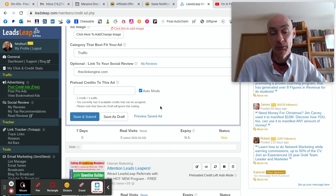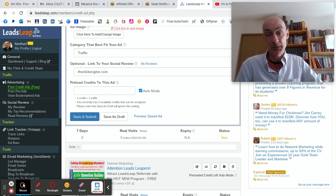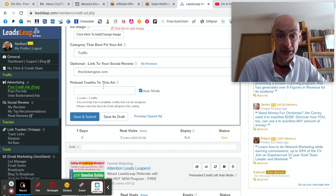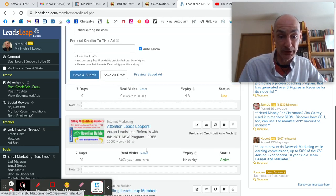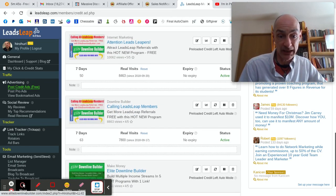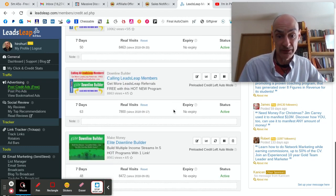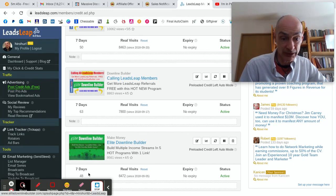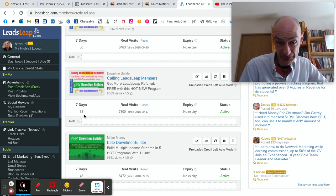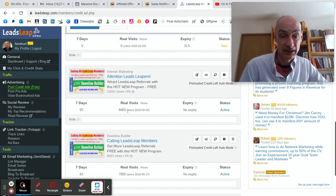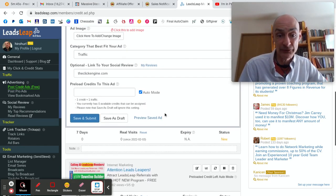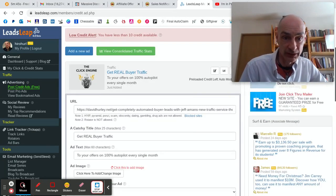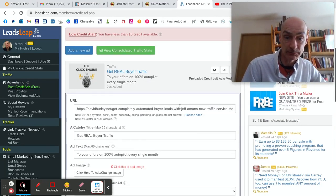So just leave it in auto. That means when I click for credits each day, some credits will automatically be allocated to this ad and others to my other ads, the ads for EliteDownlineBuilder.com. You can see over the last seven days, 48 visits here. Last seven days, 63 visits, 50 visits. So the free ads do get some traction on LeadsLeap.